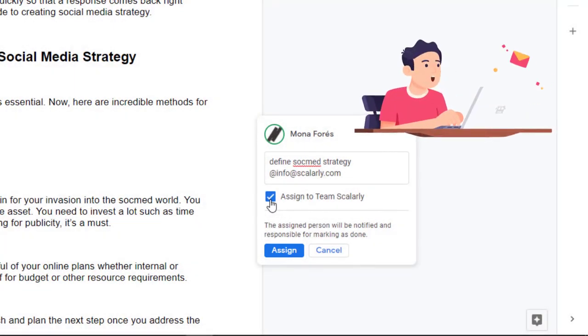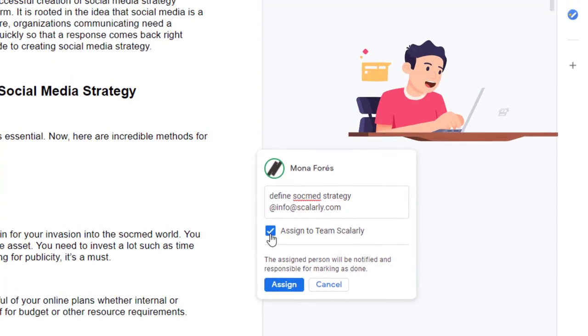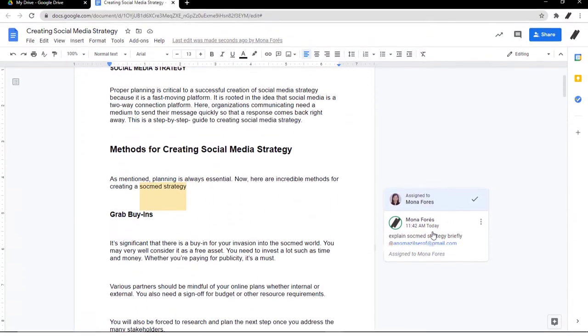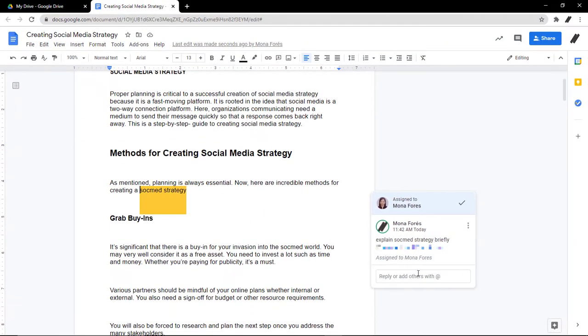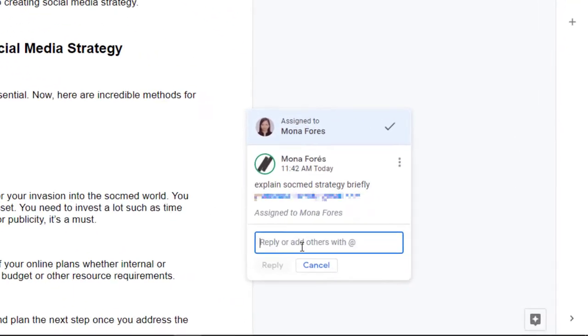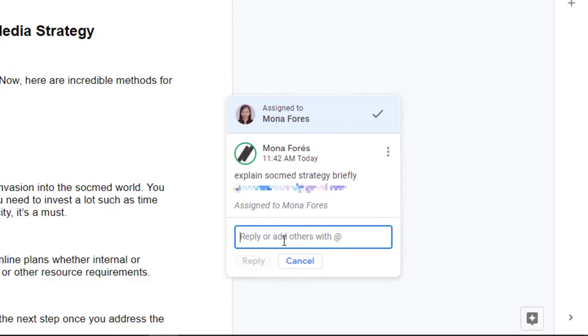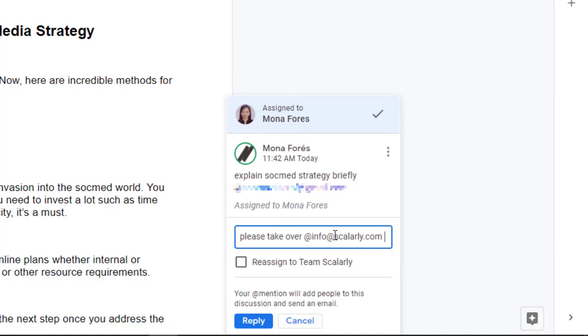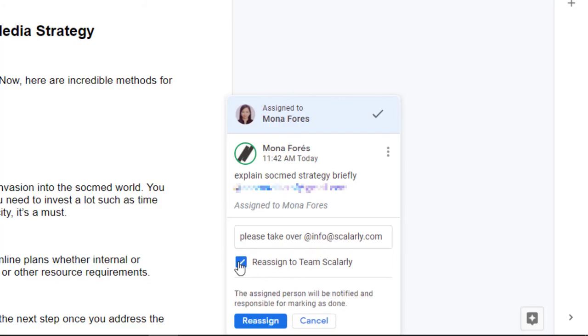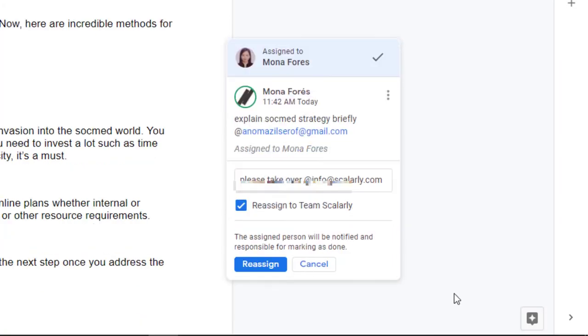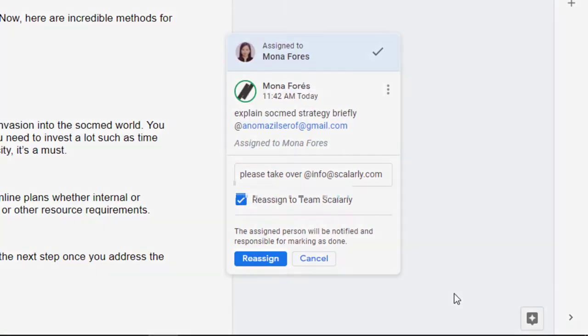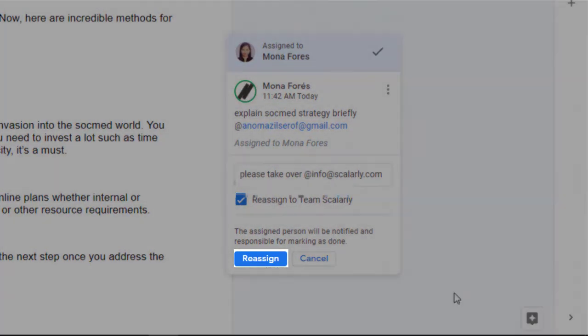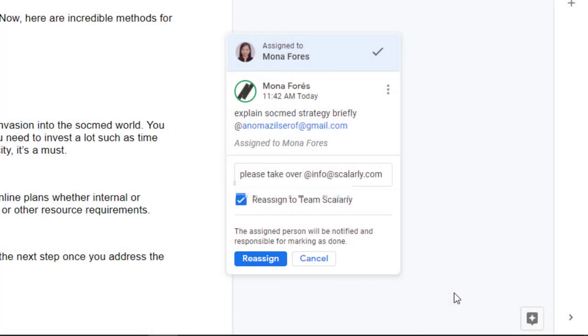To reassign an action item, click the comment and type in your comment. Somewhere in your comment, add the email address with the @ or + sign in front of it for the person you want to reassign it to. Click the box and then click Reassign. The person you assigned the action item to will get an email notification.